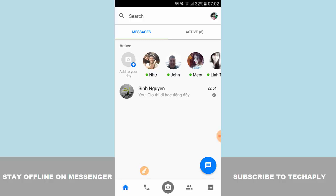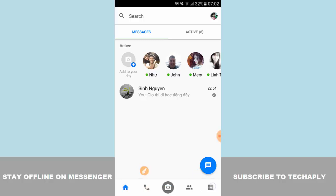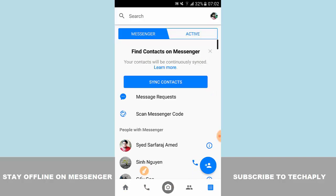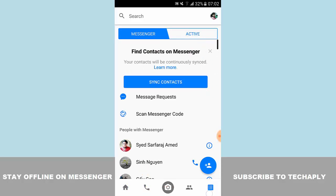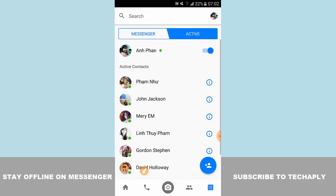To do that, you need to tap on the menu button in the bottom right corner of Facebook Messenger. Then tap on the active button to see the active now section or active list of your friends.